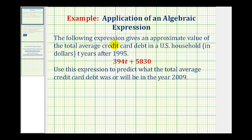The following expression, 394T plus 5,830, gives an approximate value of the total average credit card debt in a U.S. household T years after 1995.